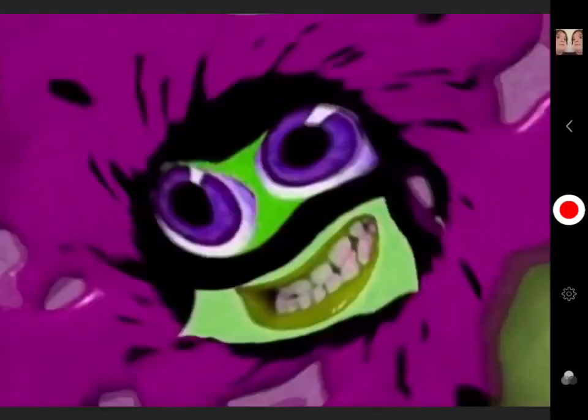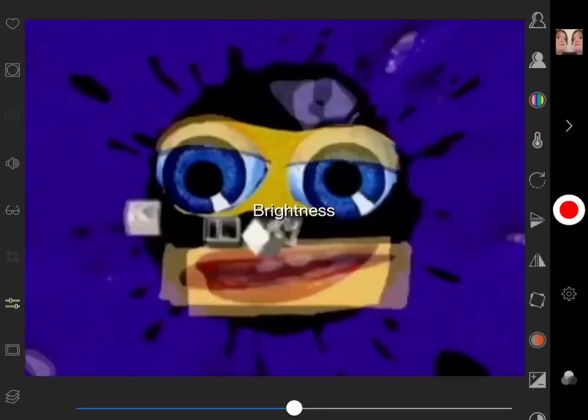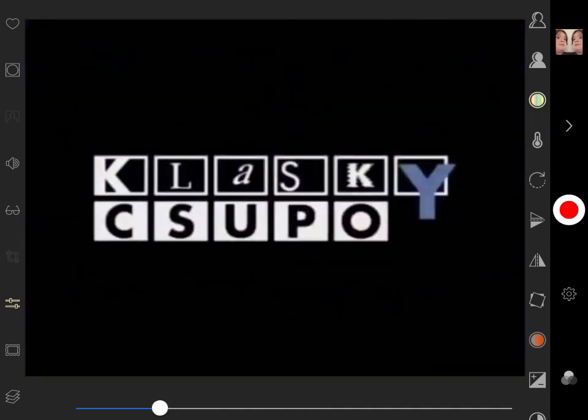How to make 7 effects on Megaphoto. For Luigi Group, turn down the hue and you're done.